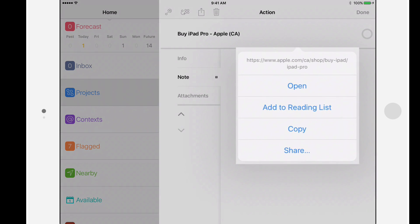From here I can open the link in Safari, add it to the Safari reading list, copy it to the clipboard, or share it. For example,